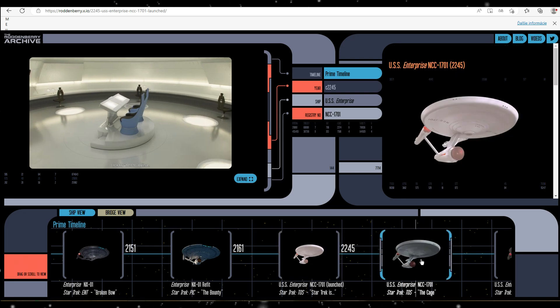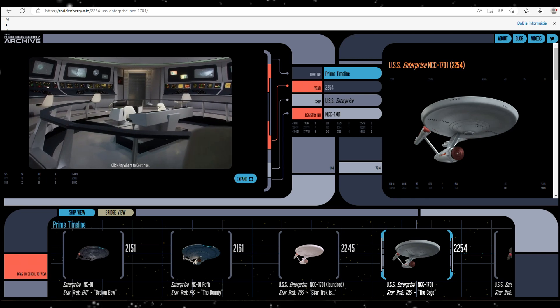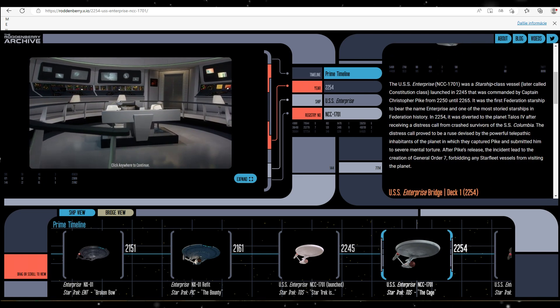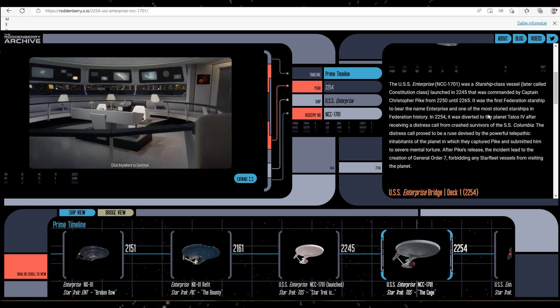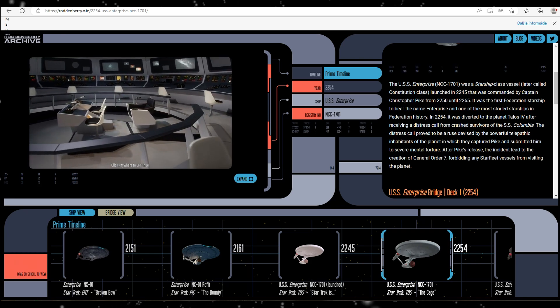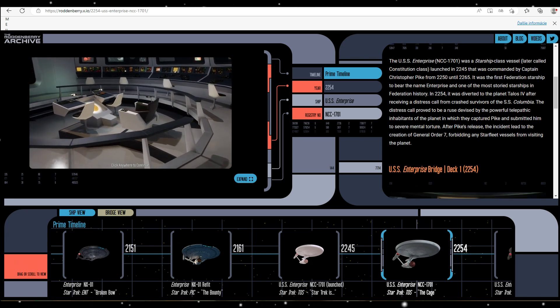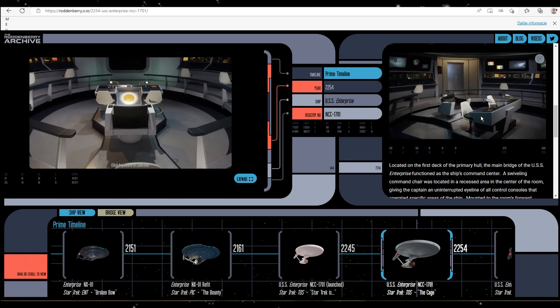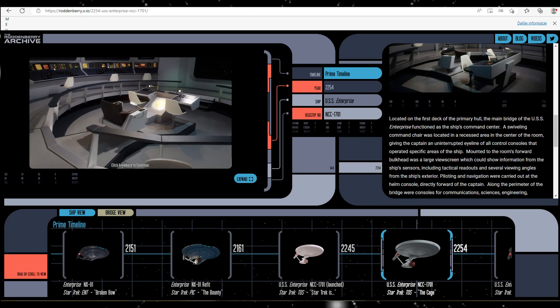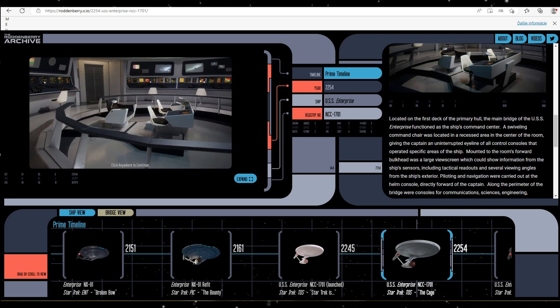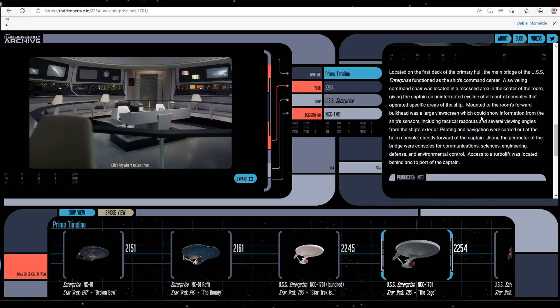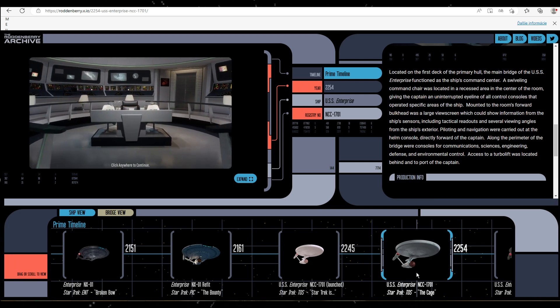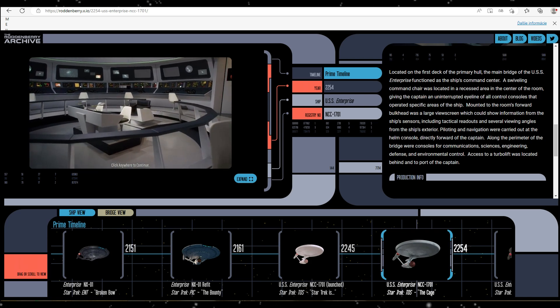Now, this is the version of the bridge which appeared in the original pilot, The Cage. And it's very similar to the bridge we got on the show. Main difference is of course that it was far less colorful. And I have to admit that I actually prefer this look to the final version. I think that the final version is a bit too colorful. But still not as extreme as the version from Strange New Worlds, but we will get there in a few minutes.